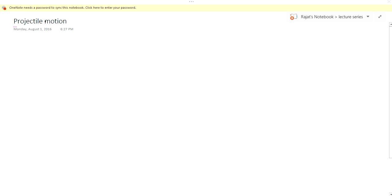Welcome again to the physics video lecture series. My name is Rajat Sharma, and today we will be studying projectile motion.